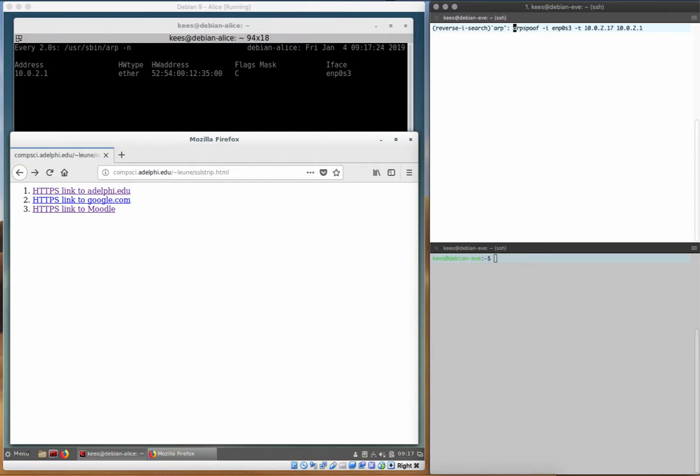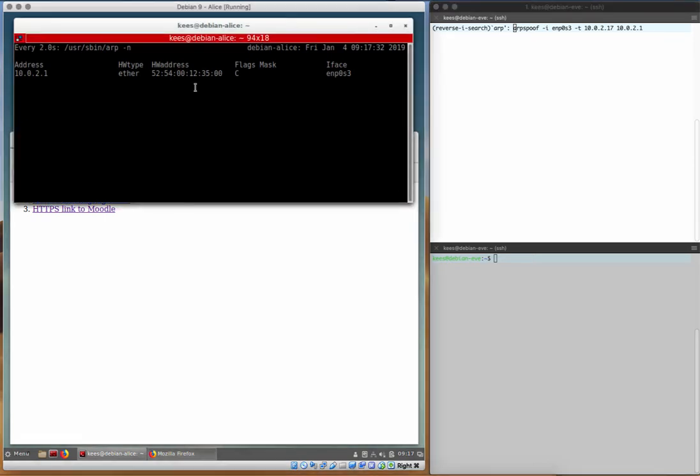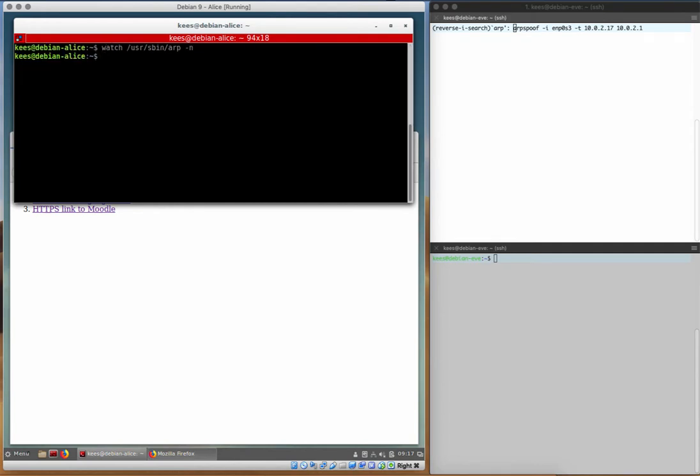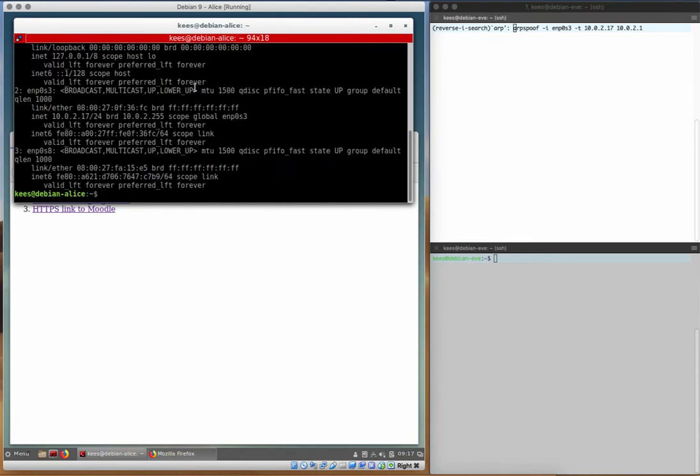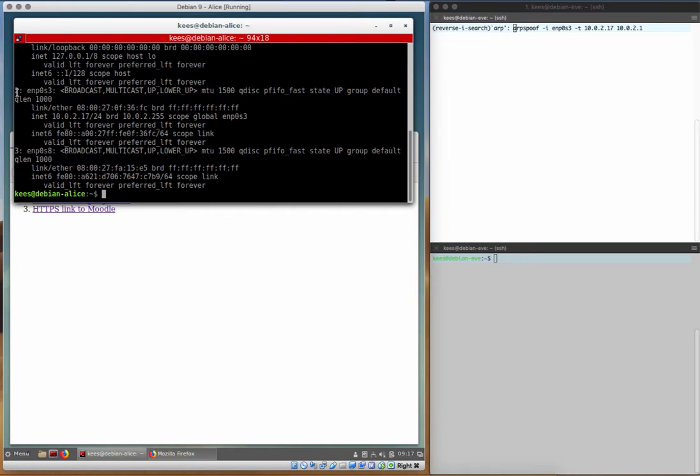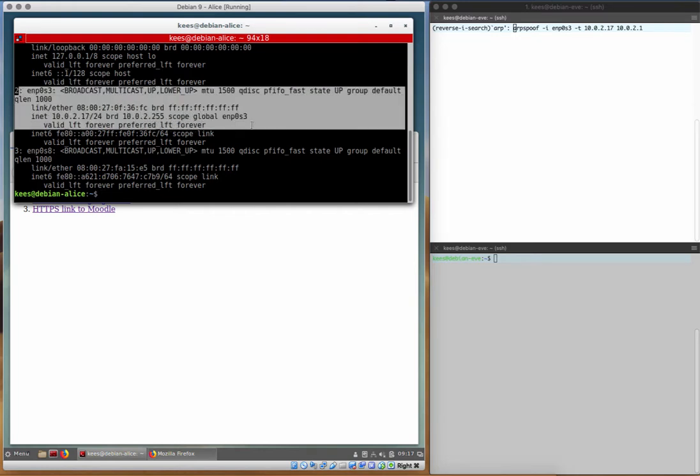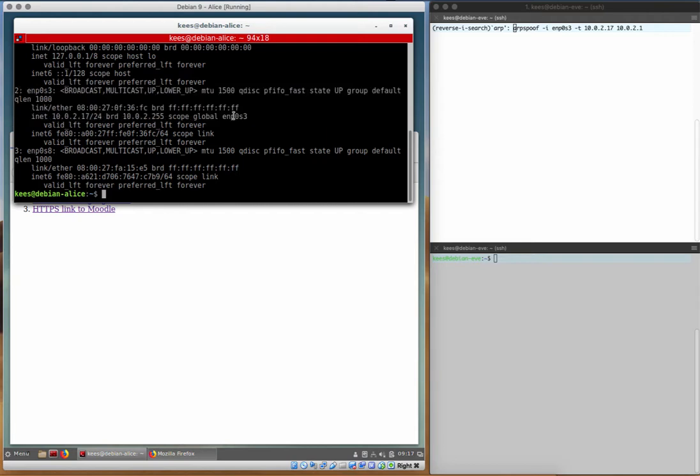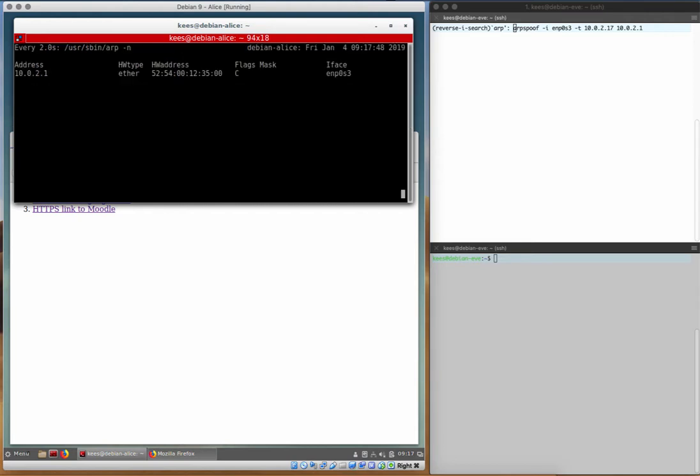We're going to use ARP spoof as a command line tool. We're going to use our network interface. The target is Eve. We'll see that Eve on the number 2 here that's highlighted is 100217. Here is our network interface on the user side as well. That still holds.